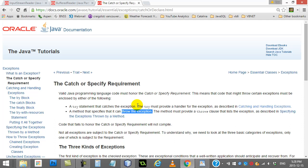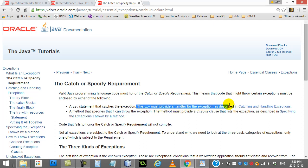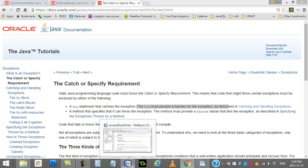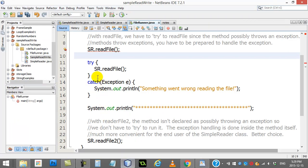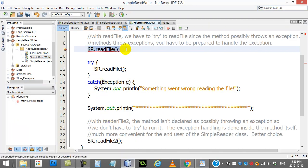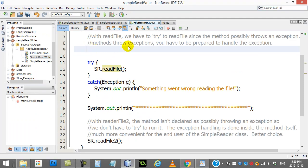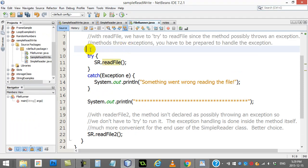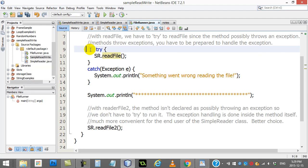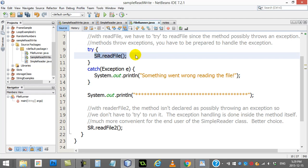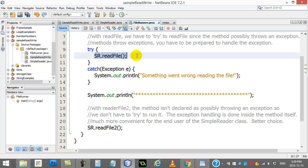And I know you're looking going, what the heck is this about? Just bear with it. It'll make a little bit of sense by the end of the video. But because this method readFile might throw an exceptional event, you can't just run it by doing this. So let me type it without the try: sr.readFile.